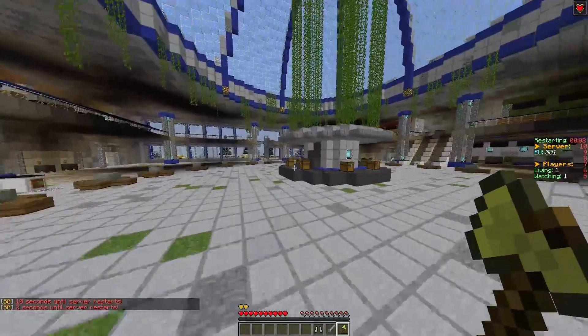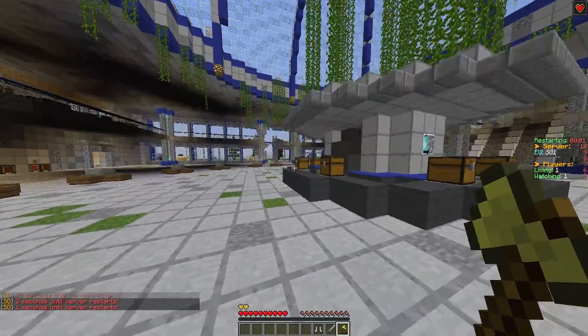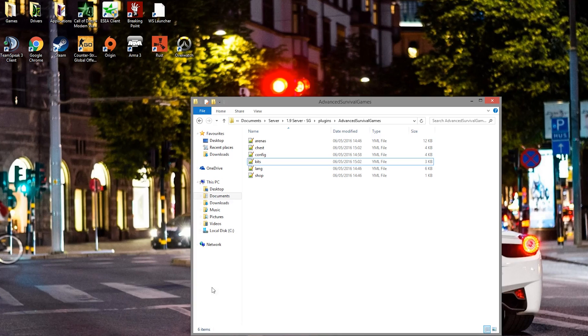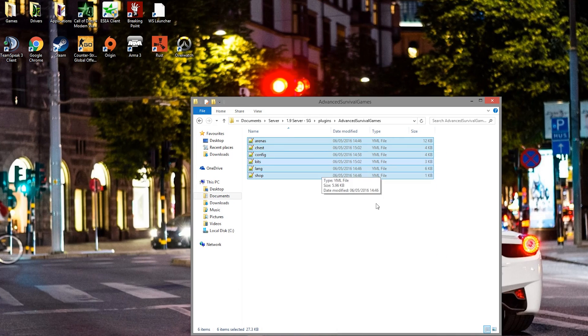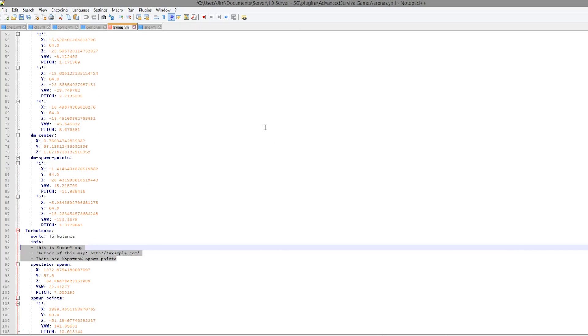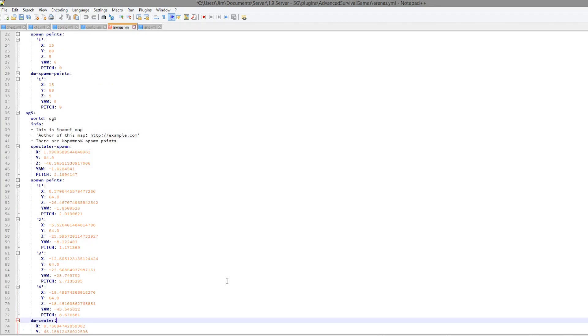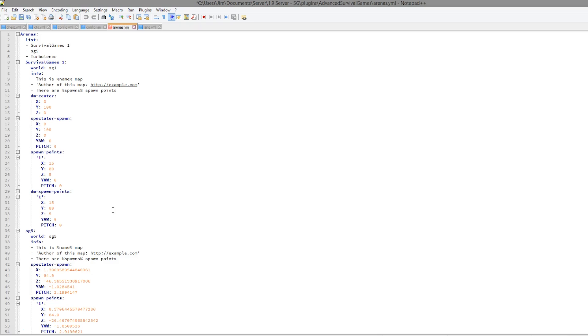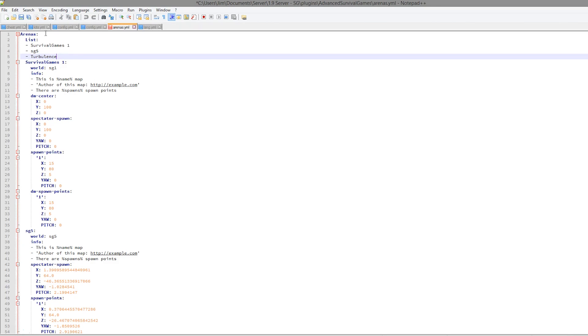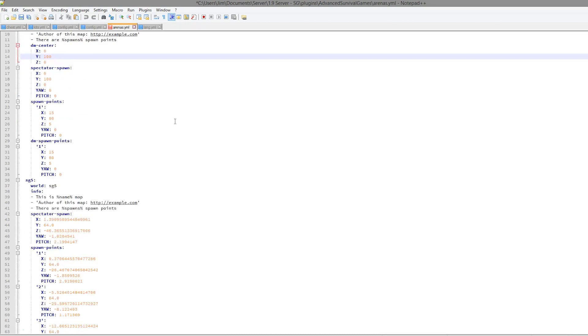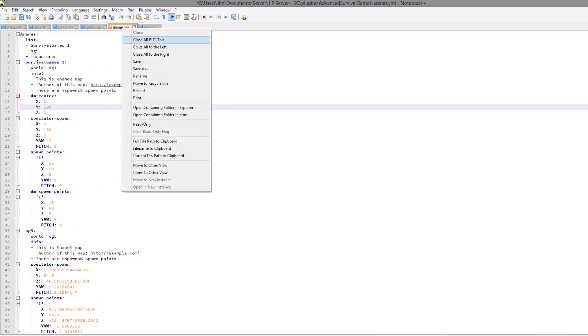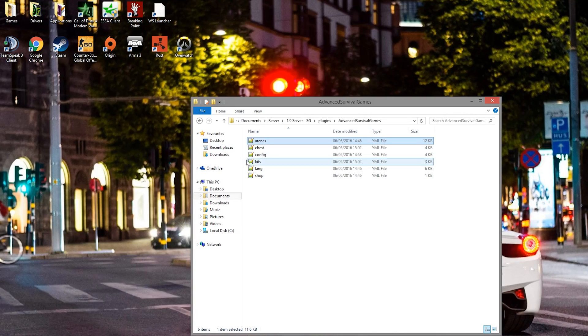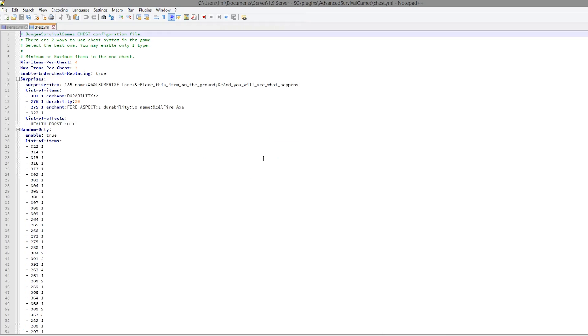We're going to go in the config file now and see all the cool things we can change. Here we are in the Advanced Survival Games folder. As you can see, there are six YML files. Let's start at the top in the arenas.yml. As you can see here, this has all of the locations we set in-game and a couple of other things. It lists all of the available arenas. You could delete the ones you don't want if you wanted to. Here we have information about the maps, so you could credit the author and you could put a link to download or the author's page or whatnot, which is a cool feature. But other than that, you don't want to be messing around with any of this.